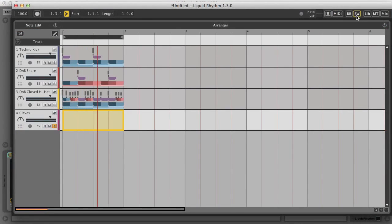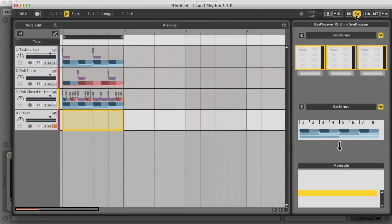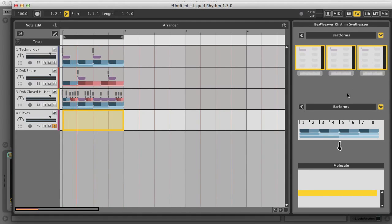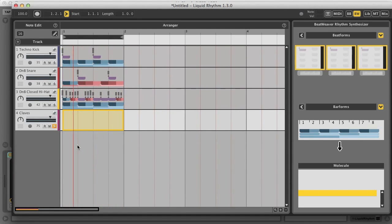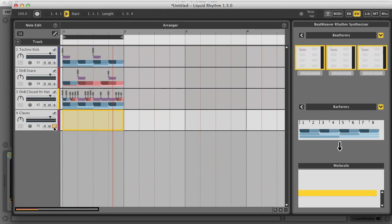Let's take a look at the Beat Weaver rhythm synthesizer now, which is an insanely comprehensive section that takes a moment to get your head round, but offers you so much in terms of presets and instant combinations of beat and bar forms. I've got Live's transport running with the metronome turned on, and I've soloed a new clave track I've added to the arranger.